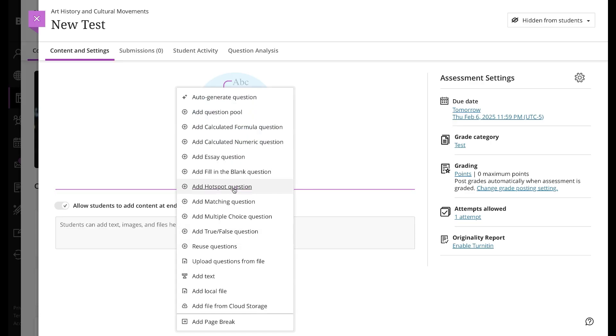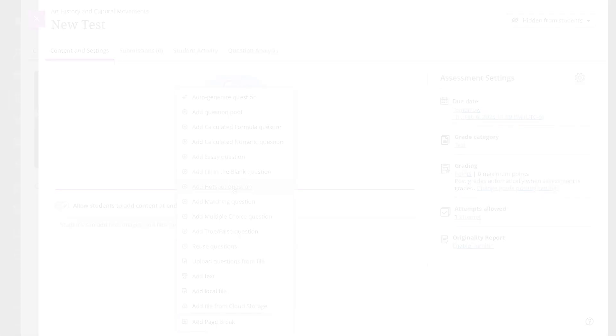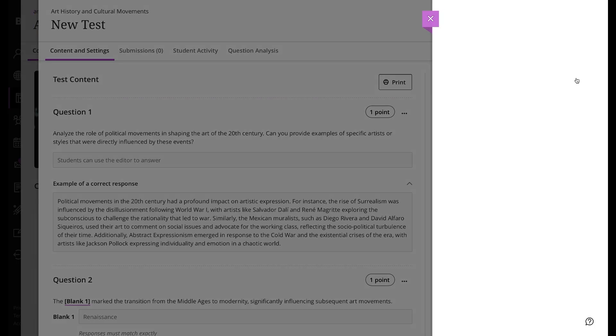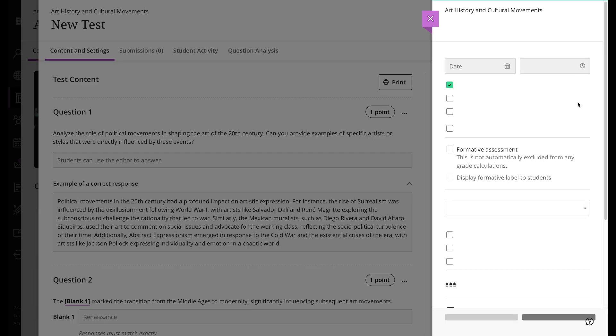Next, adjust the test settings. Select the Test Settings icon to open the panel where you provide the test's details and information.